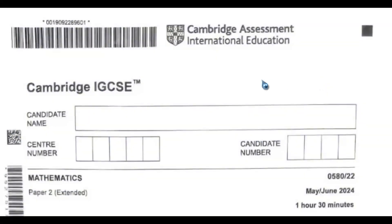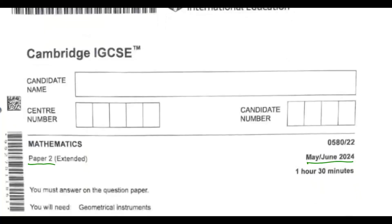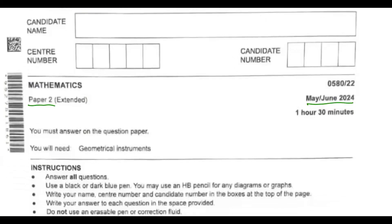Hello, everyone. Welcome to Mathematics Tour. This is Cambridge IGCSE Mathematics, written in May-June 2024. This is Paper 2, Variant 1 for Extended Students.